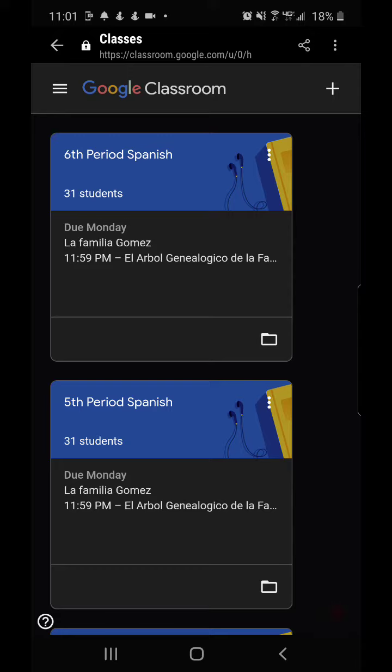Now if you're on your mobile device, your home screen will look similar to mine. It will have your list of classes.